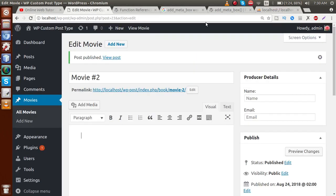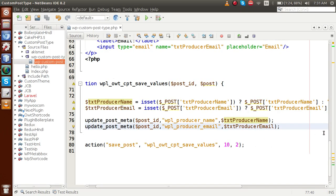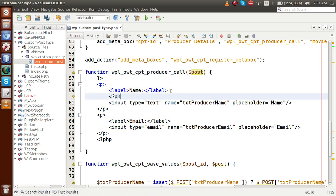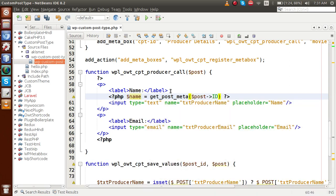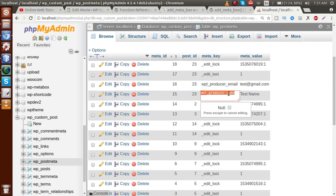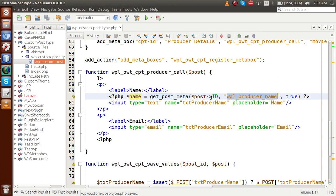Now we need to render those saved values back inside the input boxes. Go back to the editor and inside the callback function, add a `$post` parameter. Then use `get_post_meta` — a WordPress function that takes the post ID and a key value — to retrieve the saved data. For the name field, use key `wpb_producer_name` and pass `true` for a single value. `get_post_meta` returns the value according to the post ID.